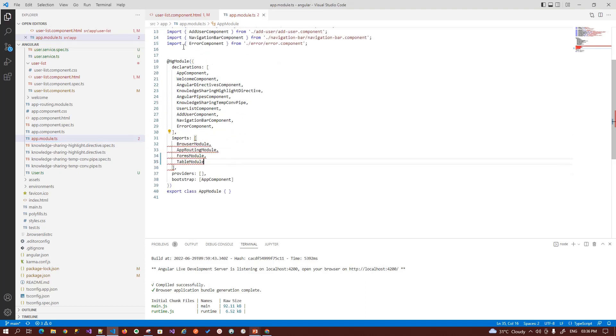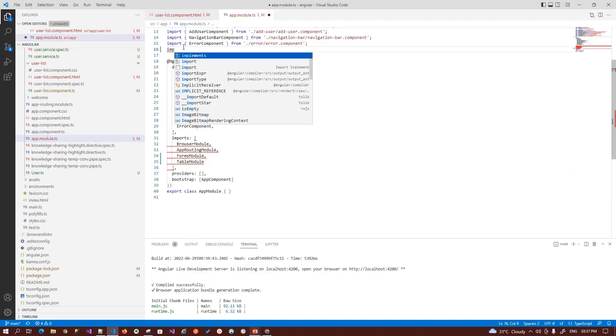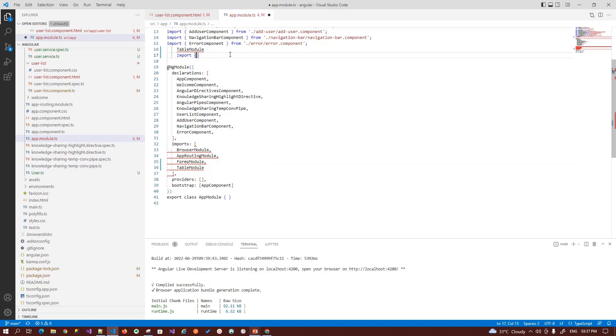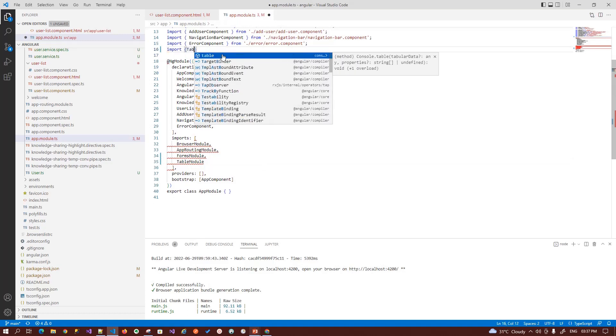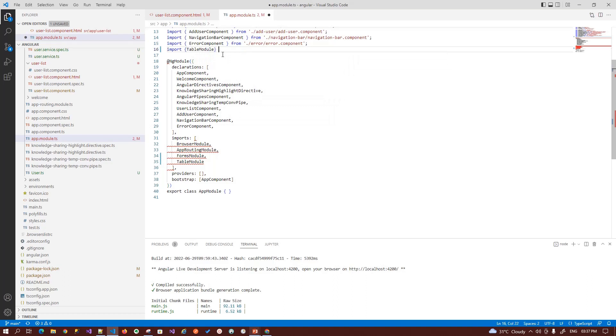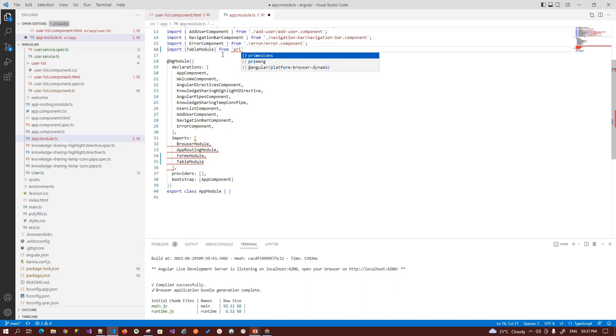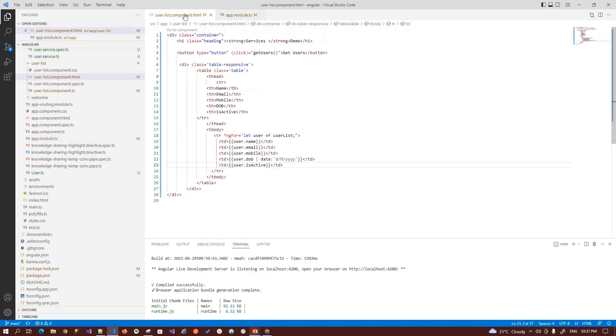This module will be imported from PrimeNG. So this is the first module that we need to tell our application we want to use. Then switch back to your user list component.html file.